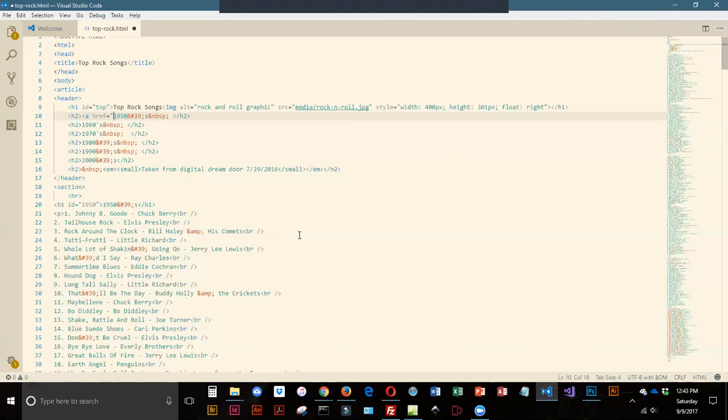Now for internal links, it's a little weird because you have to put a pound sign in front of the name. The name I'm linking to is 1950, that's what we created down here. So I've got pound and then I have to key in 1950, and that's all I need for my link.